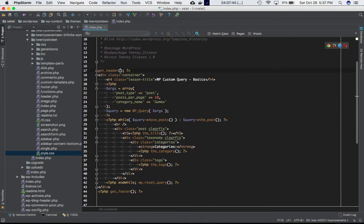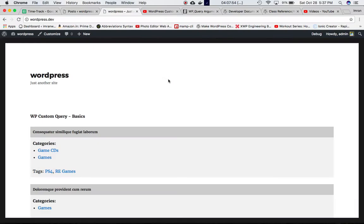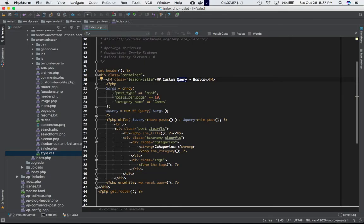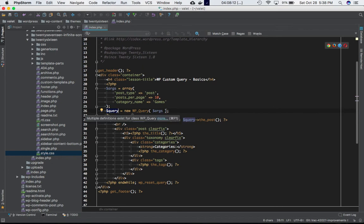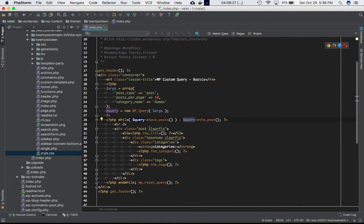I'm on my index.php page of my WordPress 2016 theme. I have get_header, get_footer, a div with a container, an h4 title 'WP Custom Query', and then arguments being passed with different values and properties. We use a query object to instantiate WP_Query class, passing the arguments into it. Then we run a while loop — while query has posts — and end it with wp_reset_query.